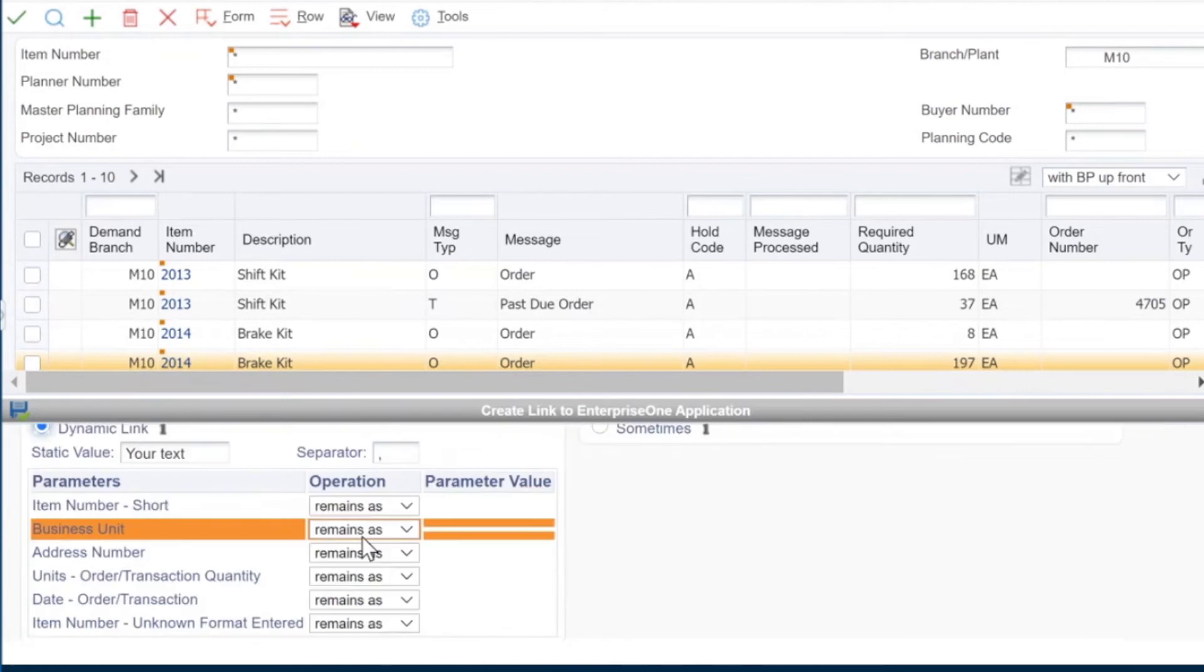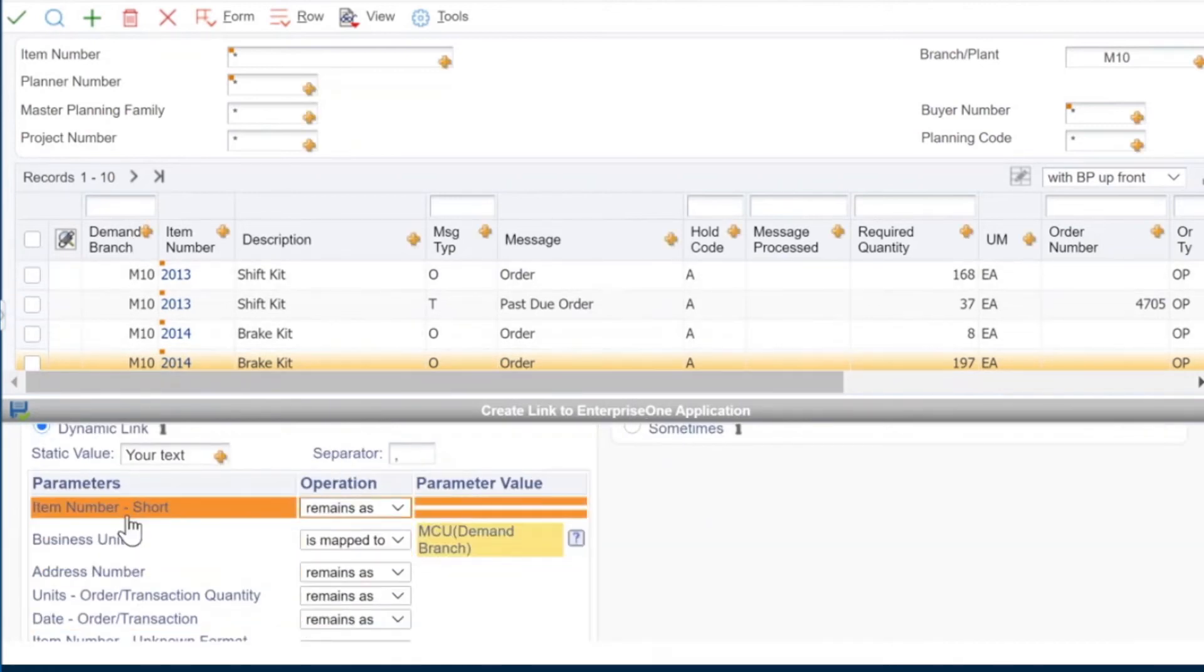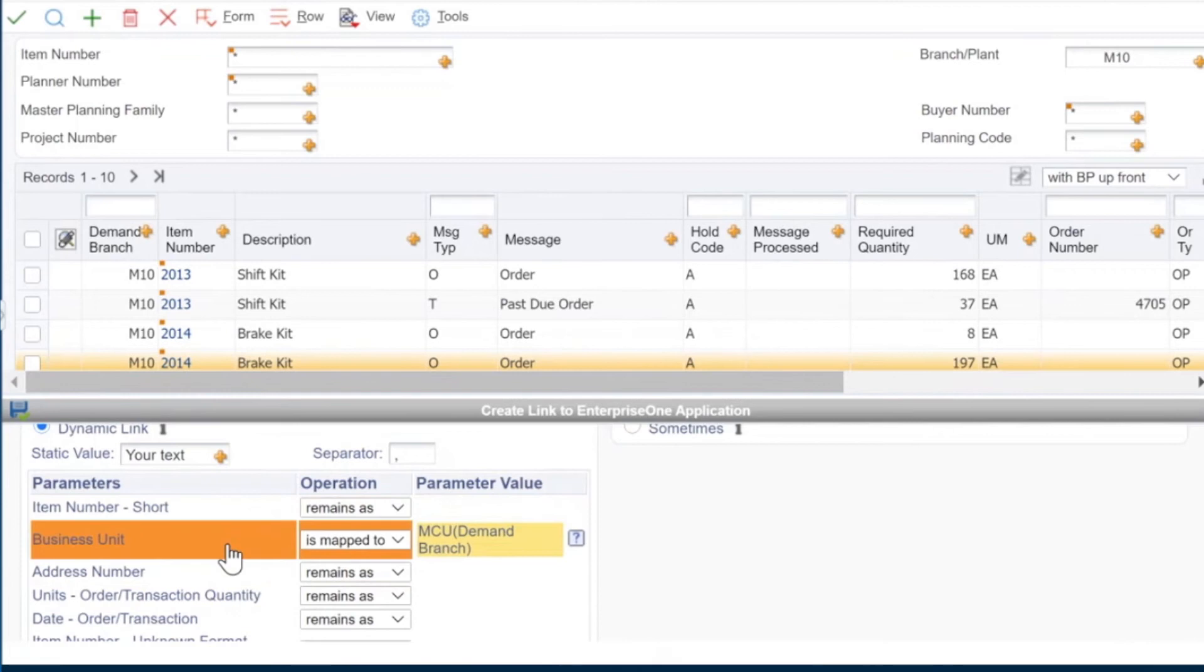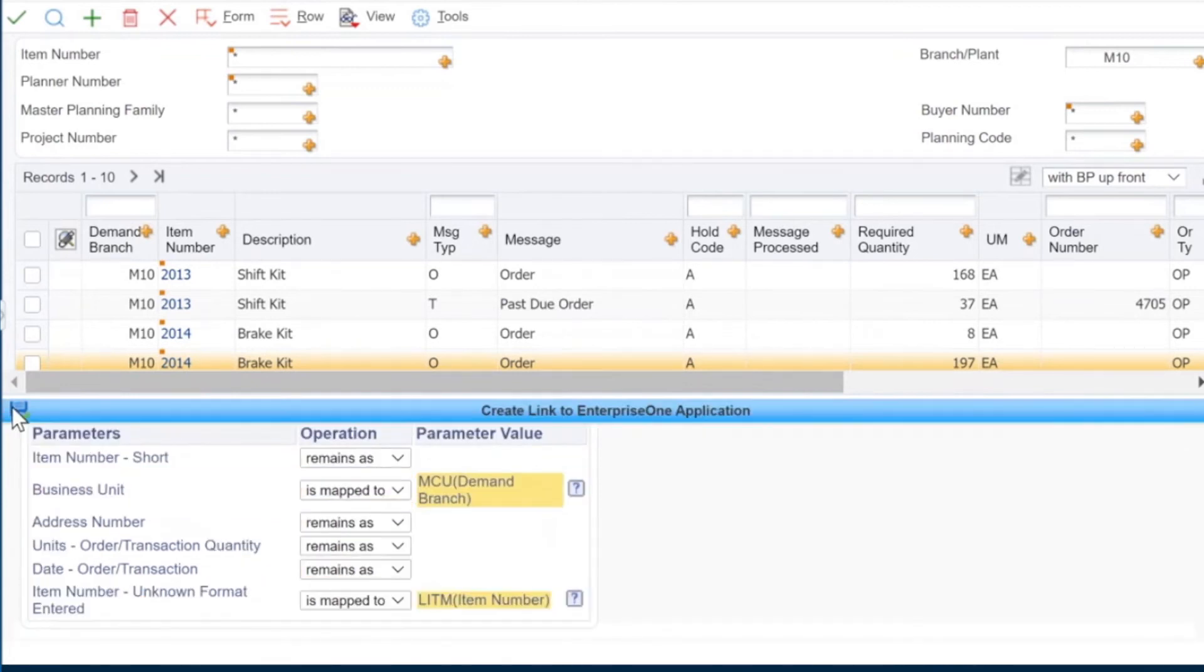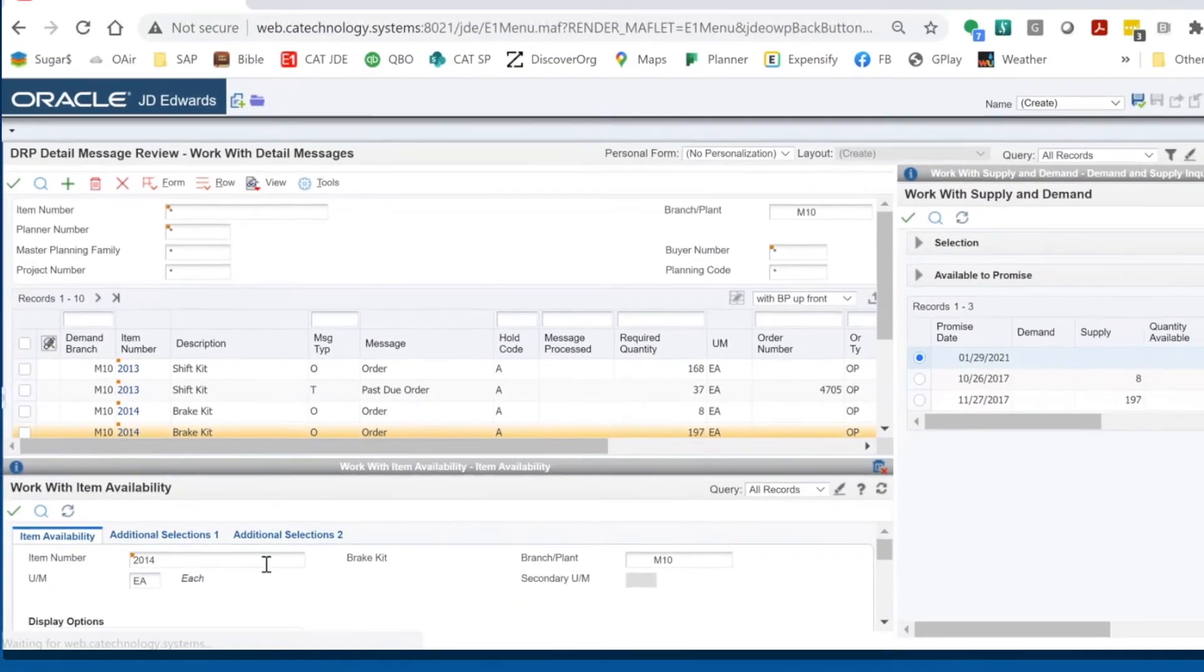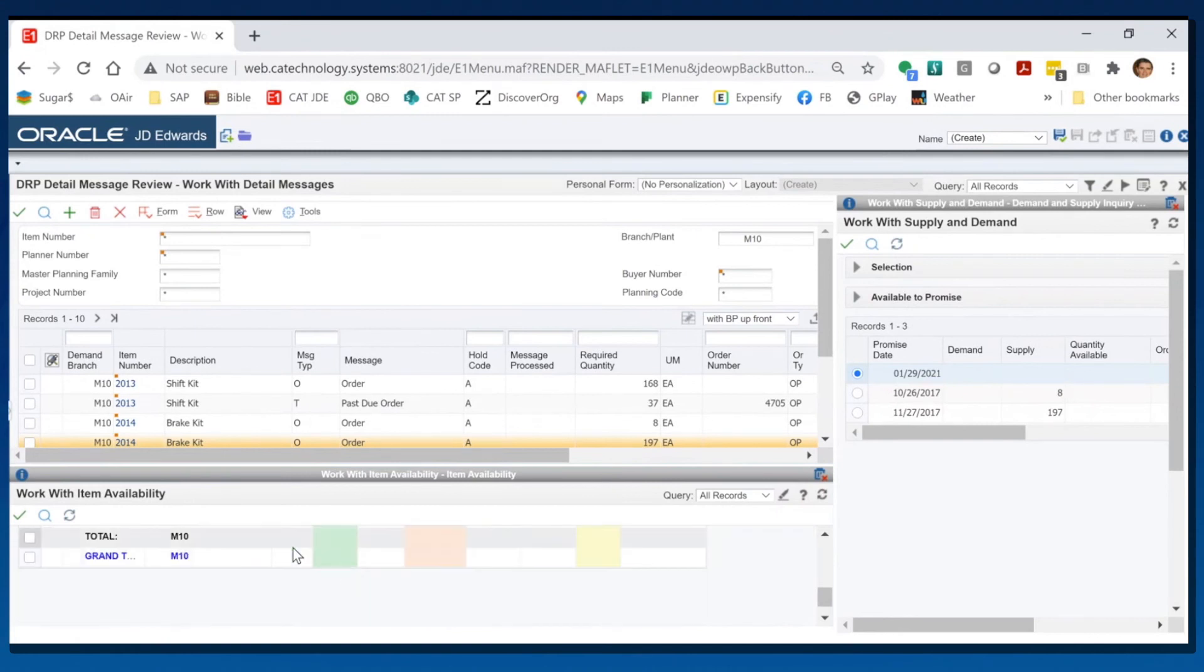Dynamically link that again by branch plant, which is business unit. And I don't want to pick item number short, I want to pick that longer item number, save that. And now I have item availability here.